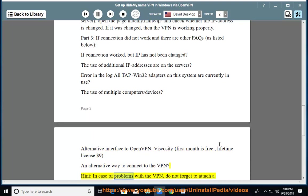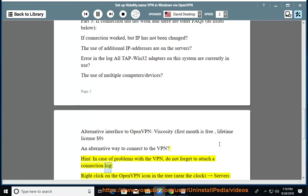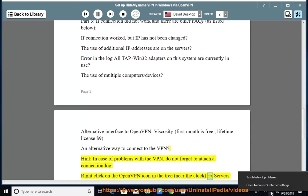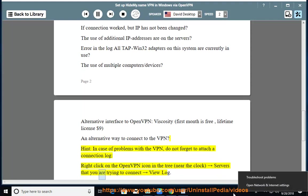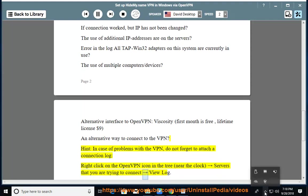Hint: In case of problems with the VPN, do not forget to attach a connection log. Right click on the OpenVPN icon in the tray, near the clock, select the server that you are trying to connect, view log.